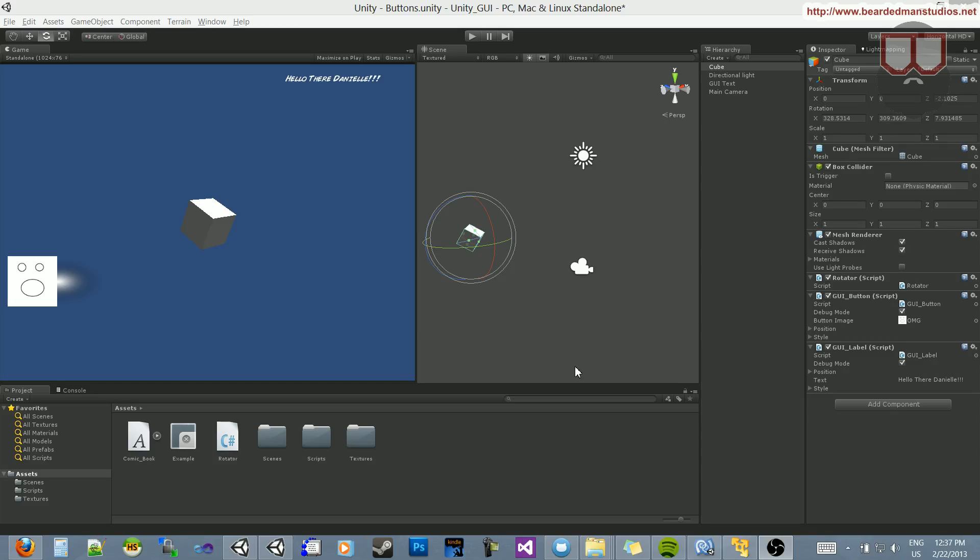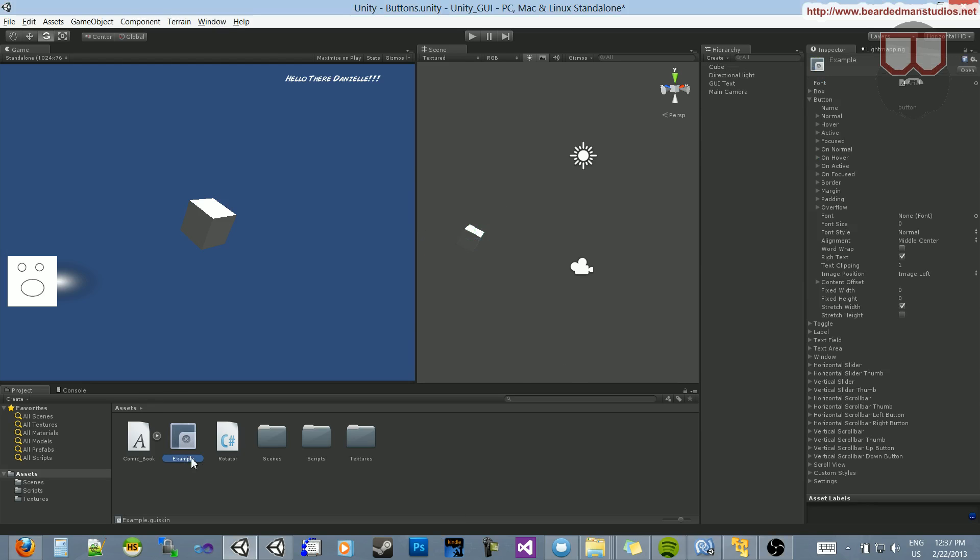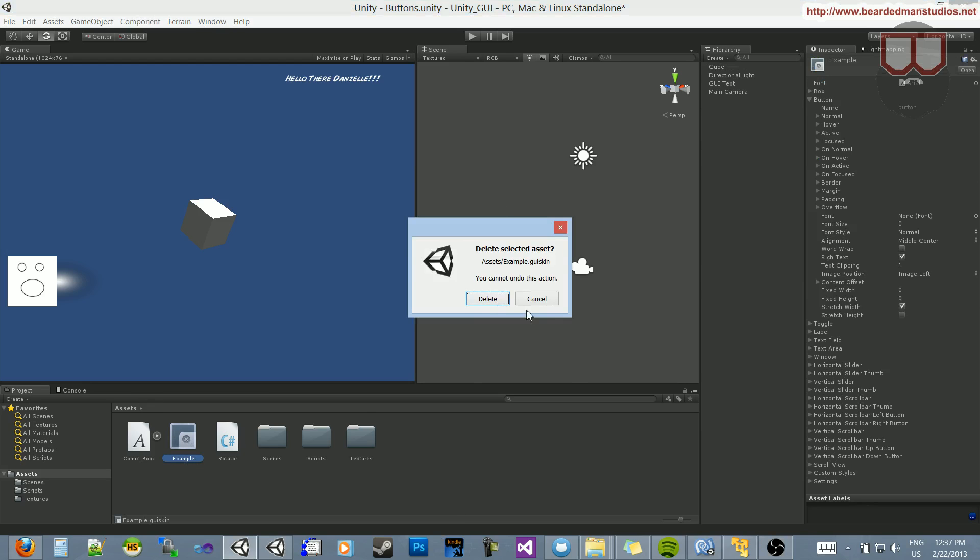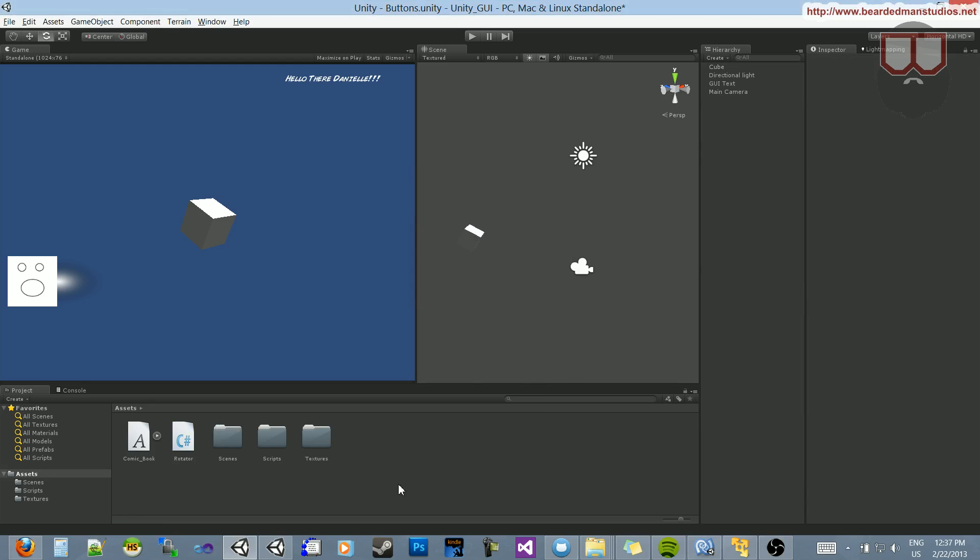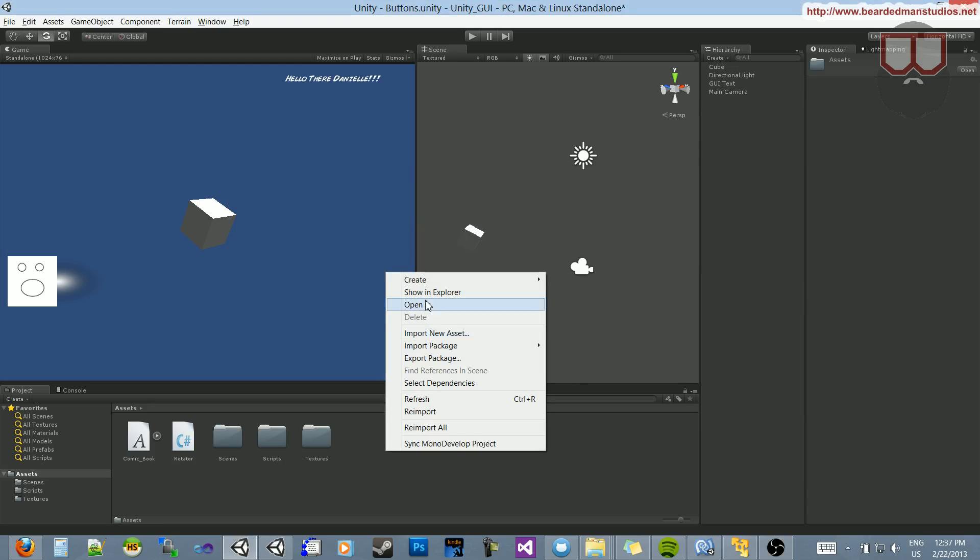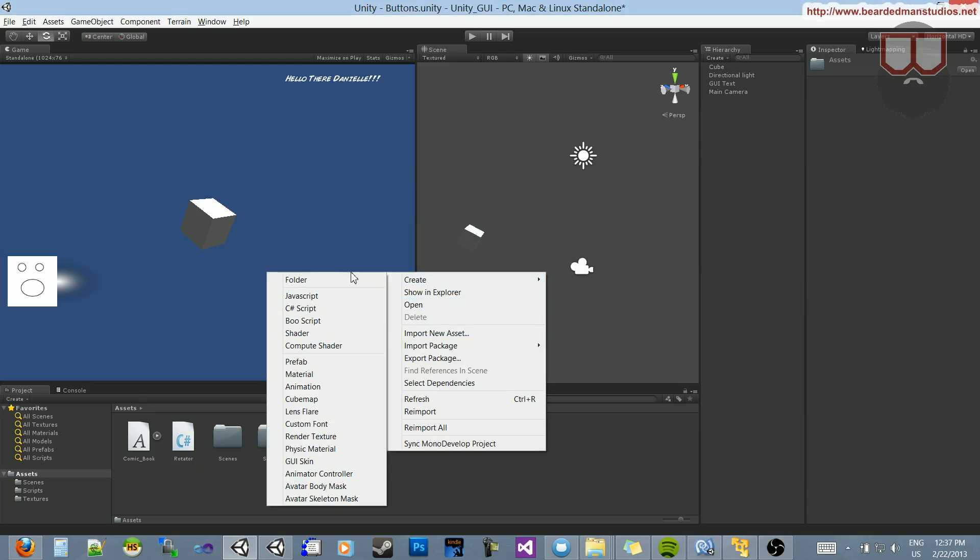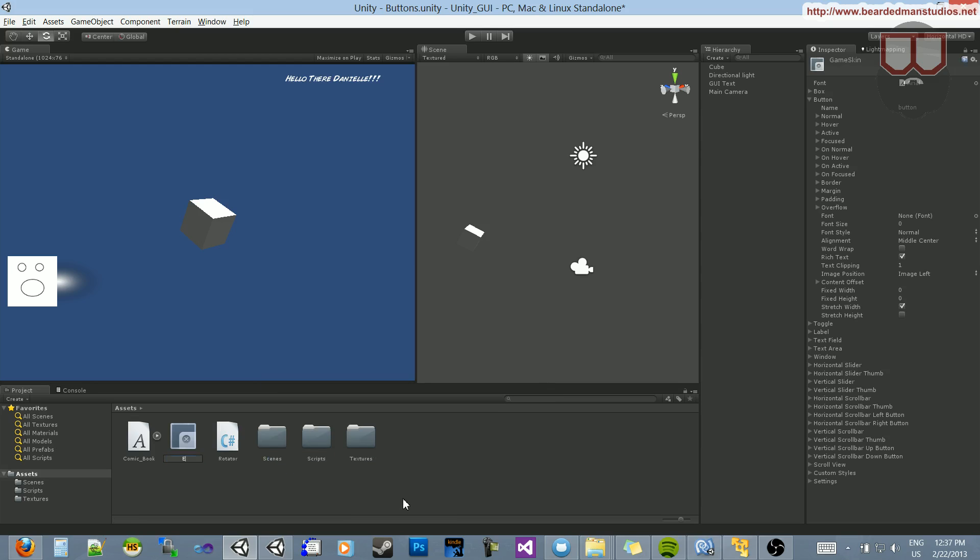Hello, I'm Brent Ferris from Bearded Man Studios. Before I get a lot of questions on my last video about the whole GUI style, I know I'm going to get questions about what's a GUI skin. If you right-click Create, you'll see there is a GUI skin down here, and I'm going to call it Example.